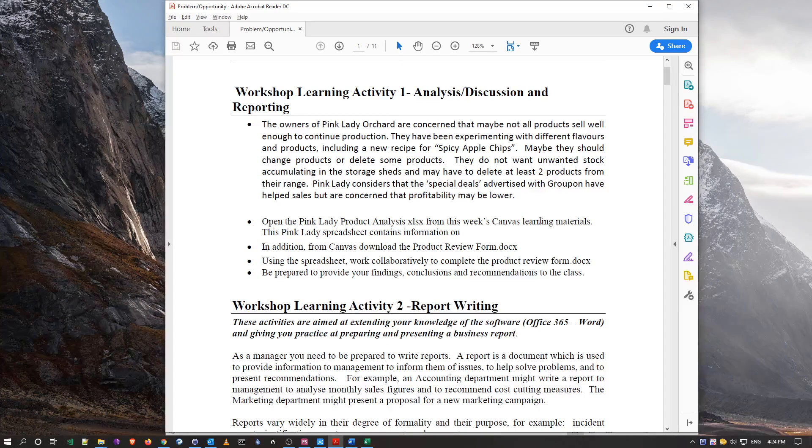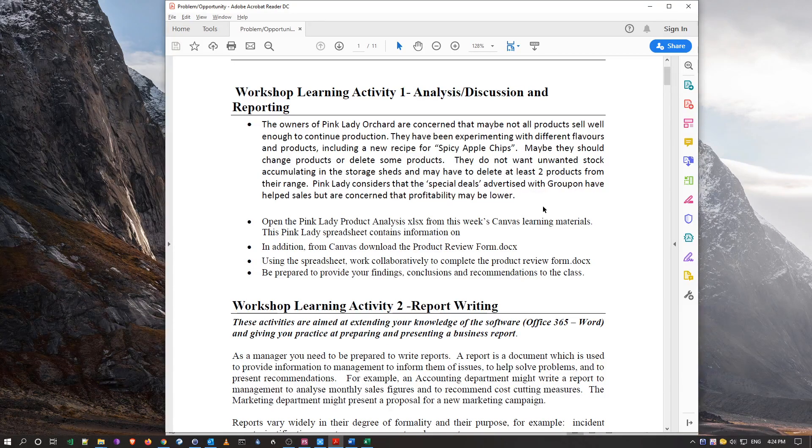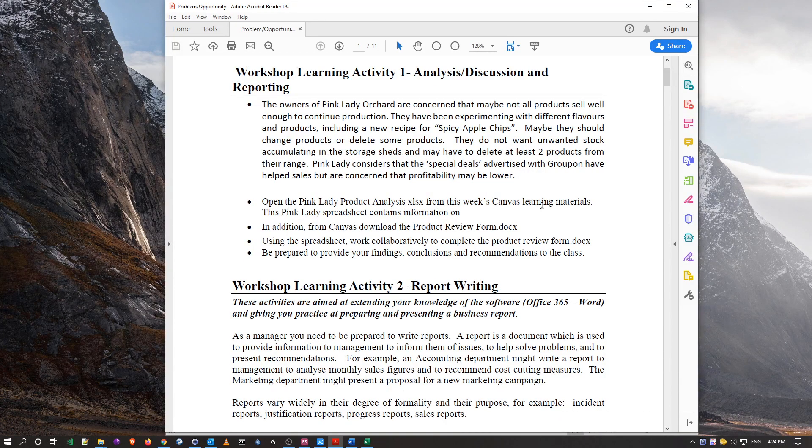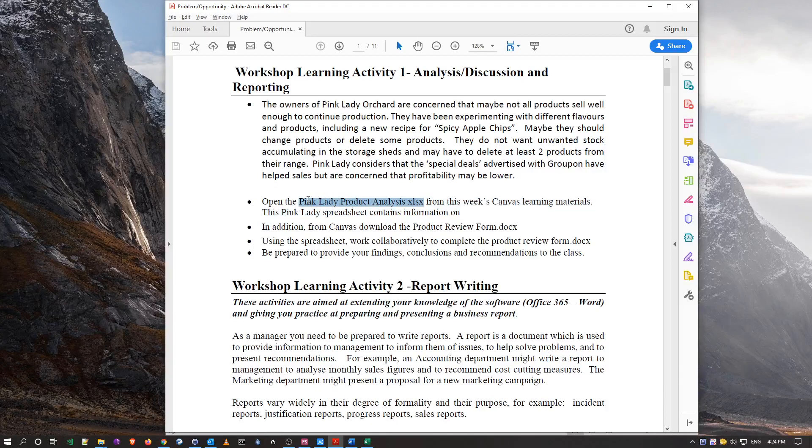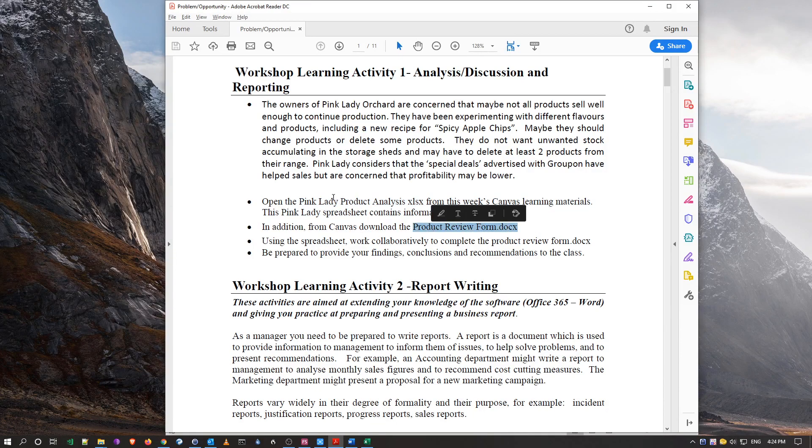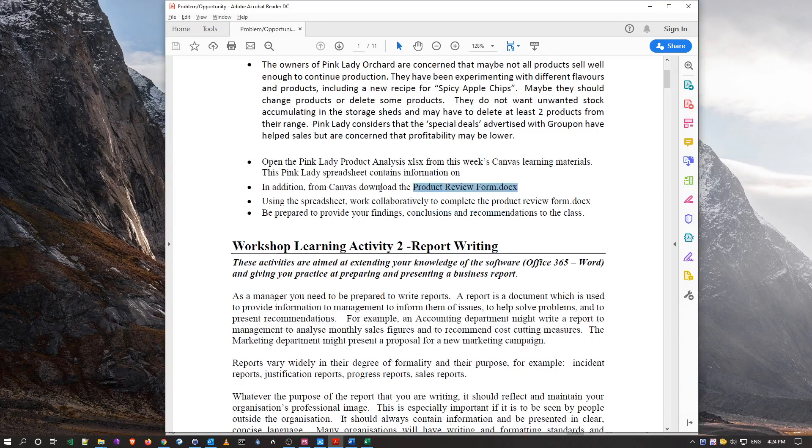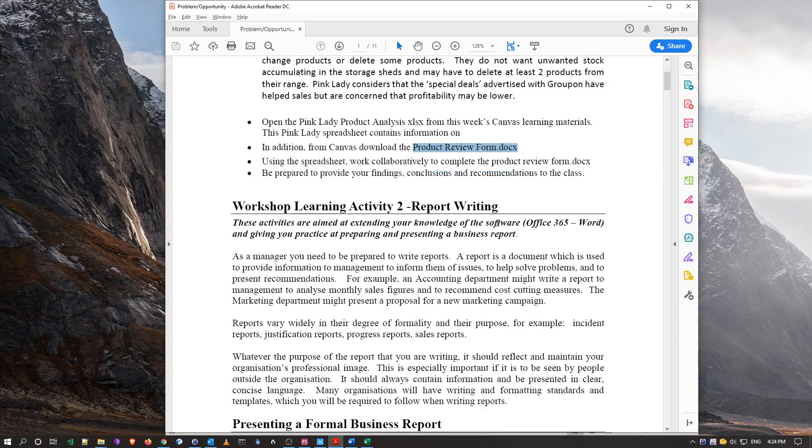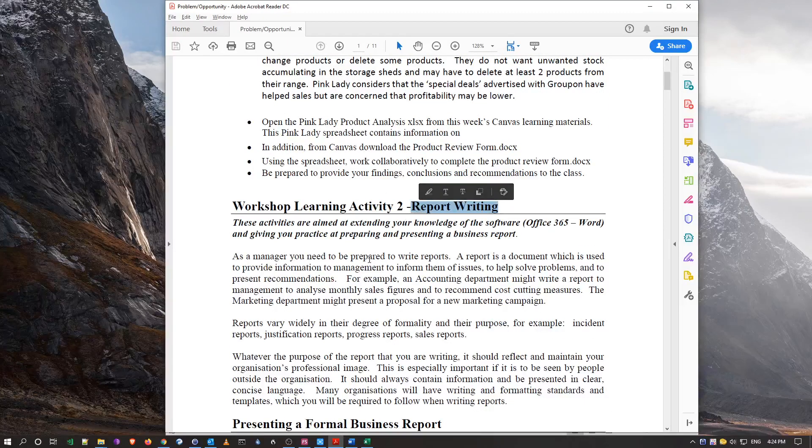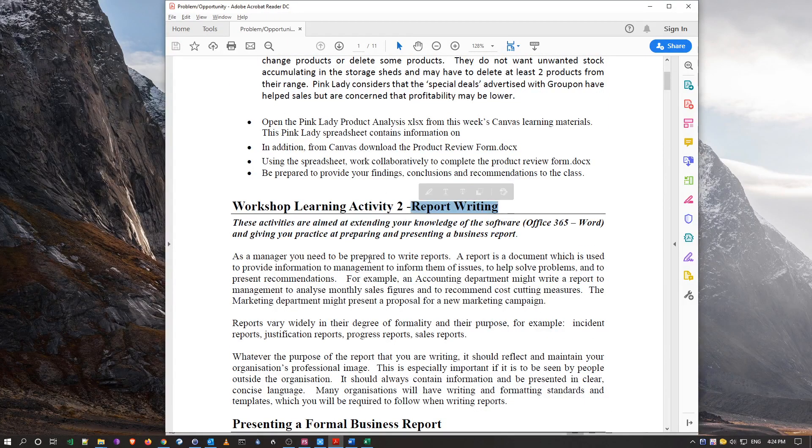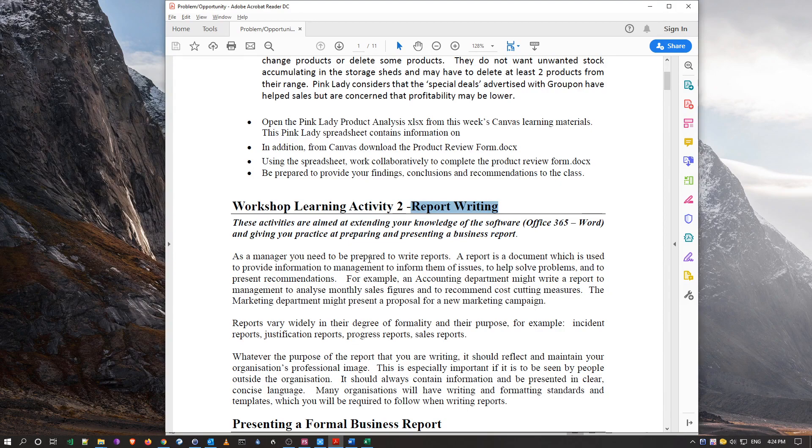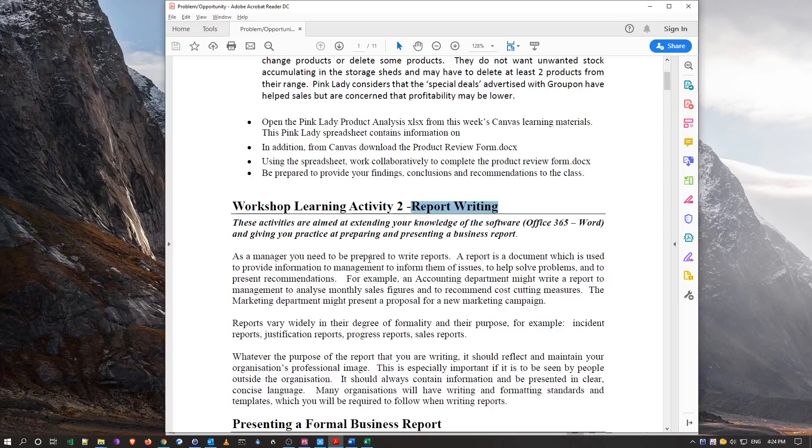I'm going to change it a bit because the usual question is why am I doing this product analysis and product review. So what I'll do is I'll try to explain to you what is involved in actually writing a business report, especially for this subject.